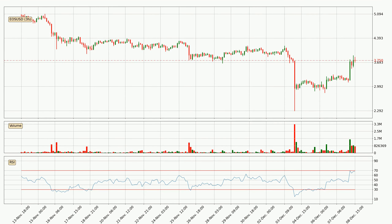Moving to the three-hourly relative strength index, the current three-hourly RSI of 68 is located in the upper region, meaning that the price is being overbought and we can expect a comeback or for the price to remain on track for some time.